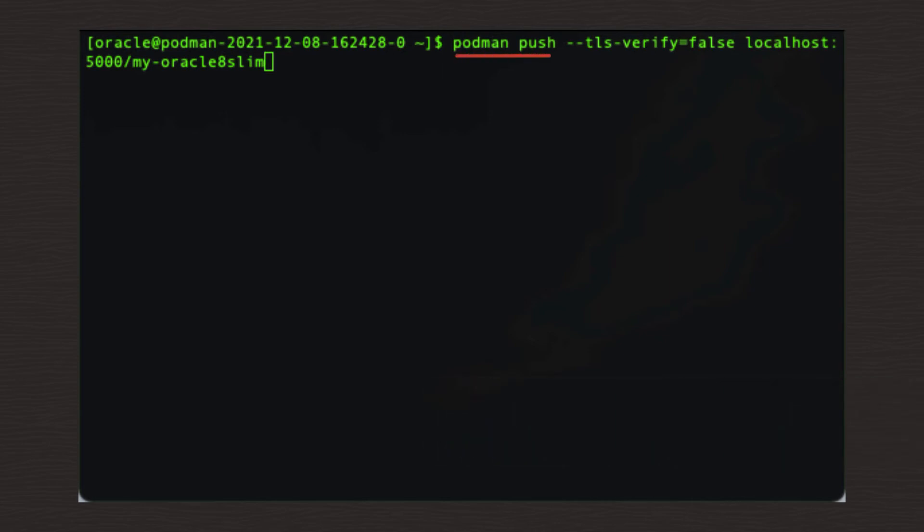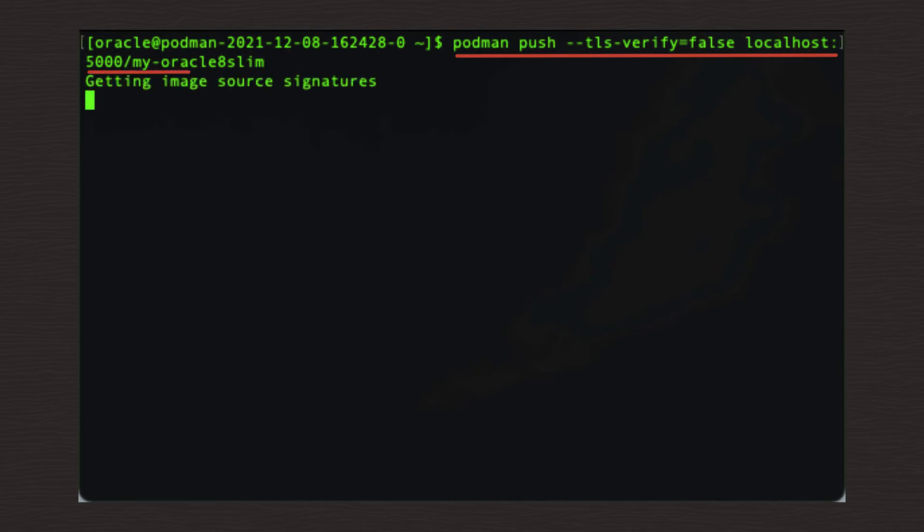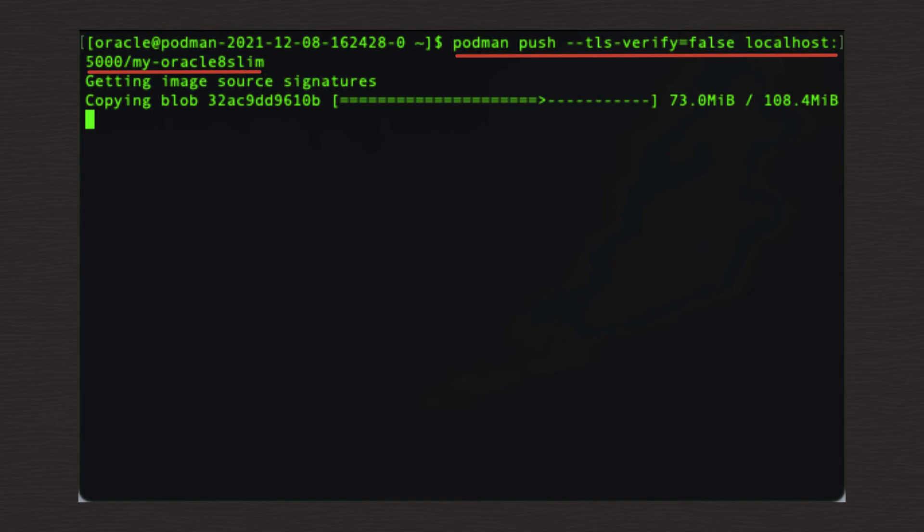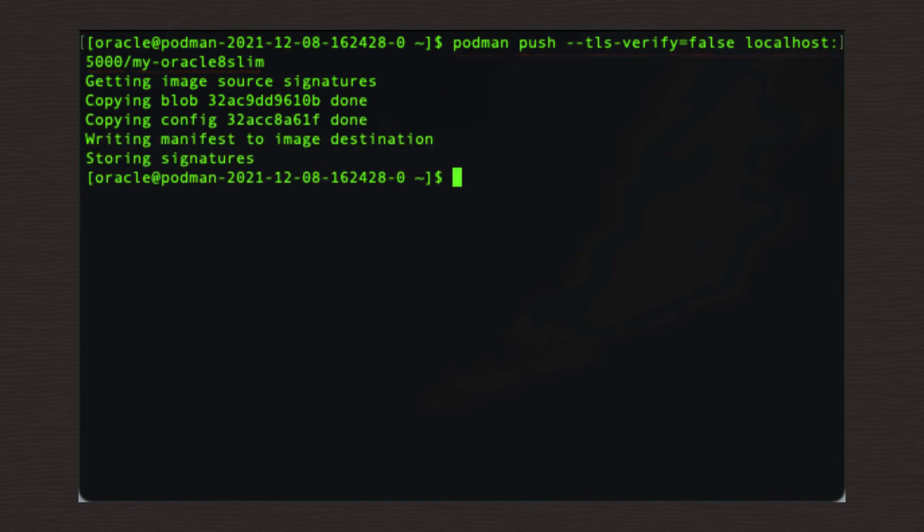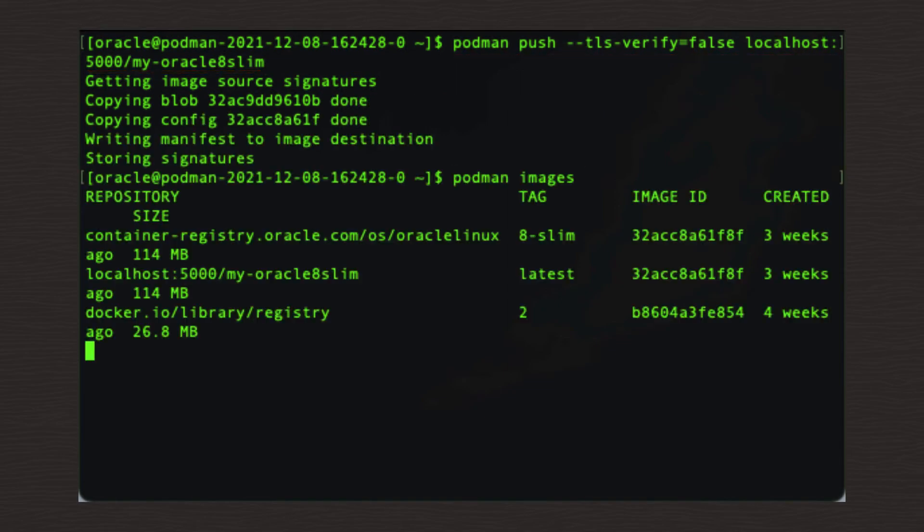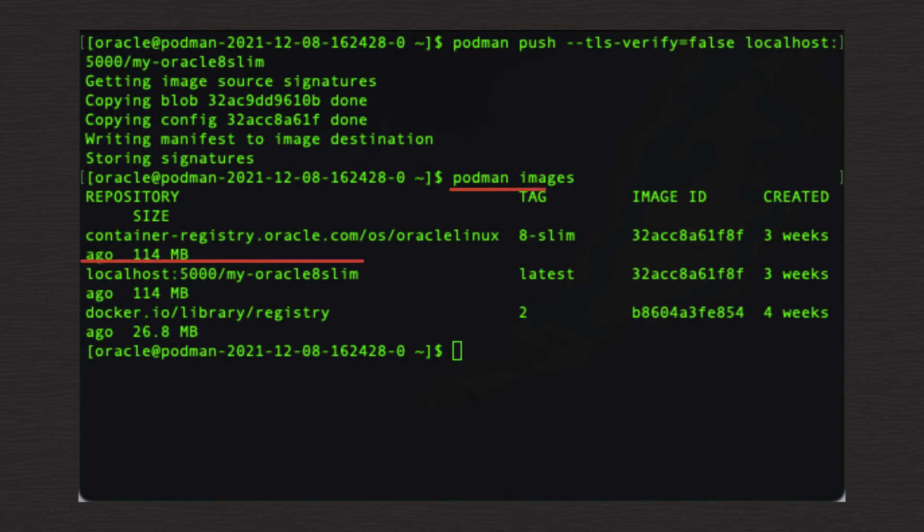podman space push space dash dash TLS dash verify equals false space localhost colon 5000 forward slash my dash Oracle 8 slim. To verify that the push has completed successfully, type podman space images. It should be possible to see the Oracle image listed.